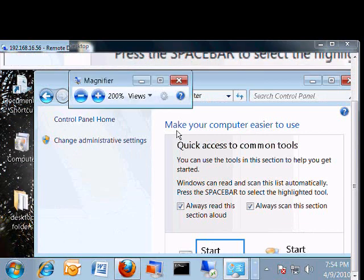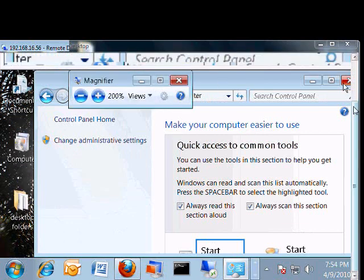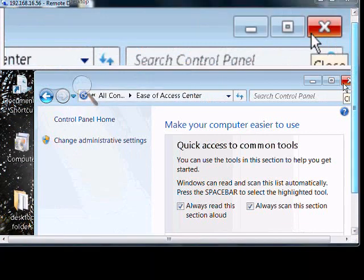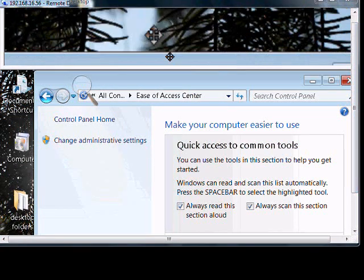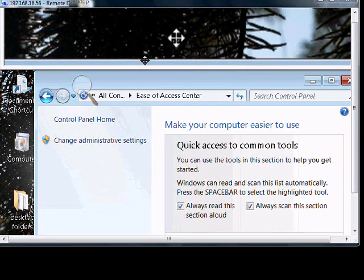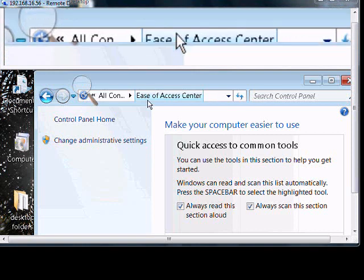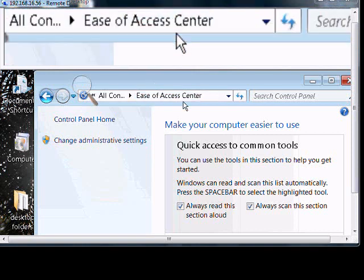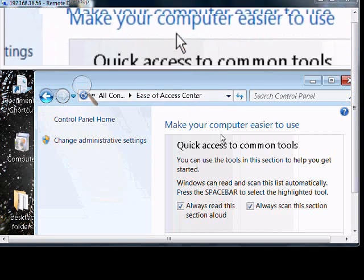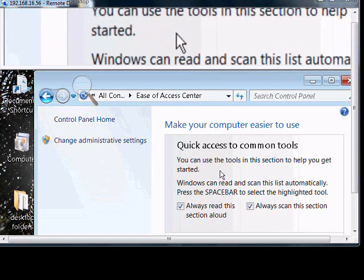The magnifier is at the top of the screen, and we can move our mouse — wherever our mouse goes, it is magnified.